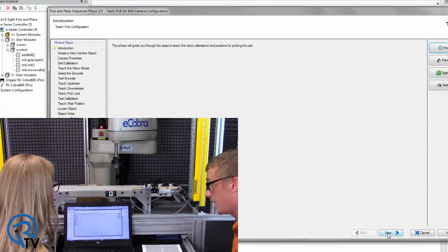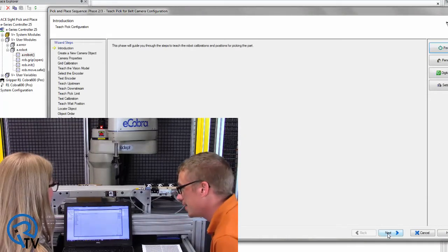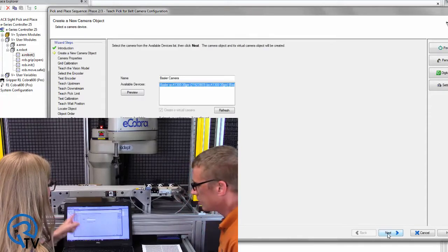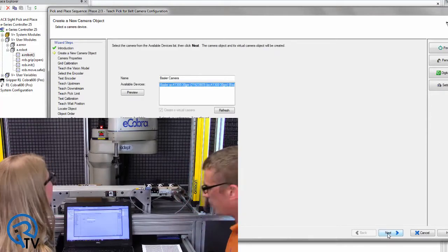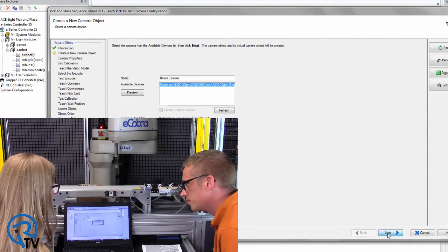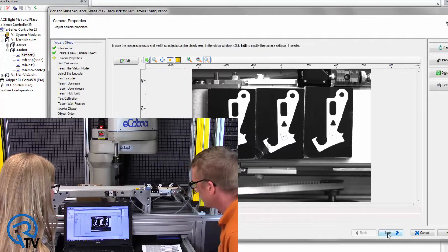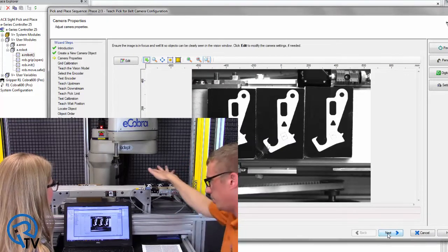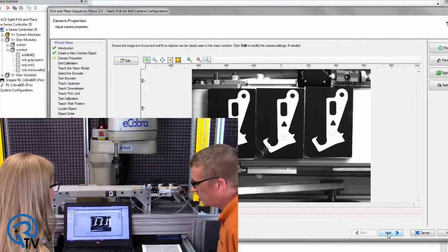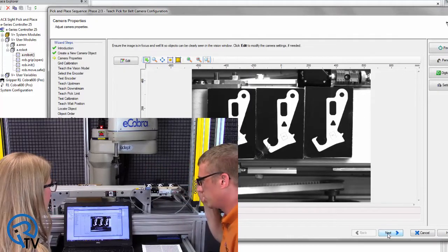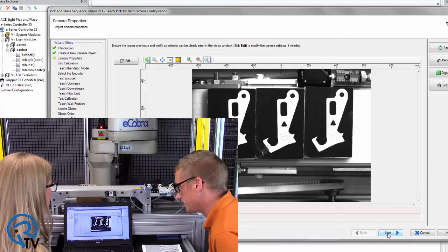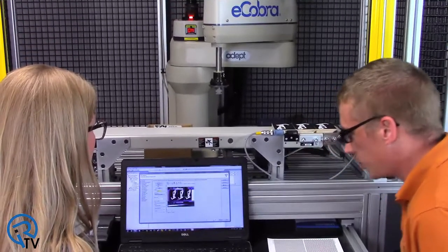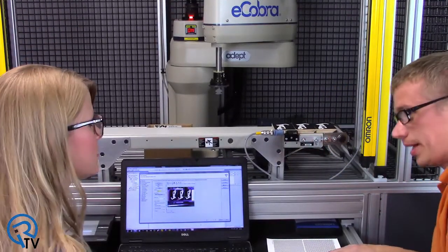Okay, so you can hit next. Now we're just going to connect to the controller. Hit next. Okay, the robot. So let's turn the robot power on. Hit that button. Hit next.